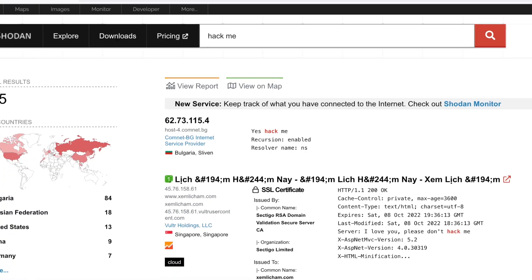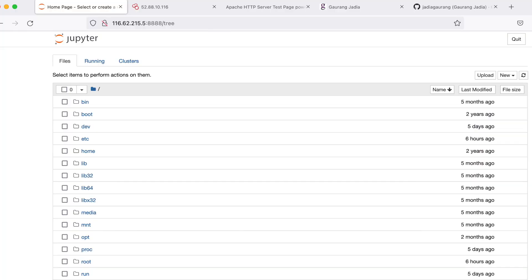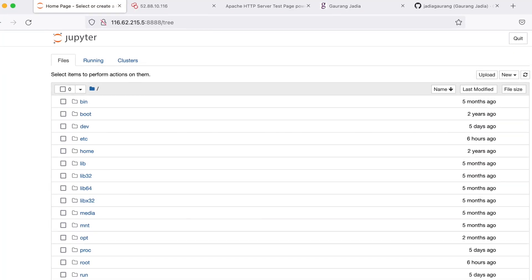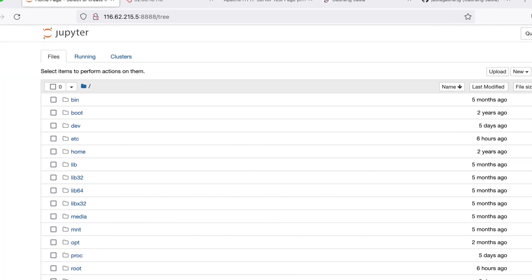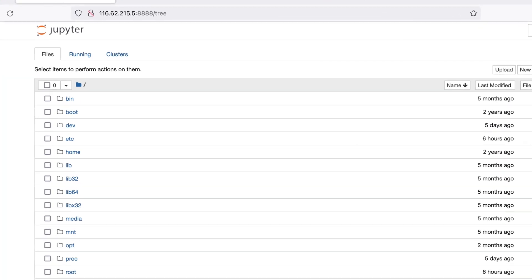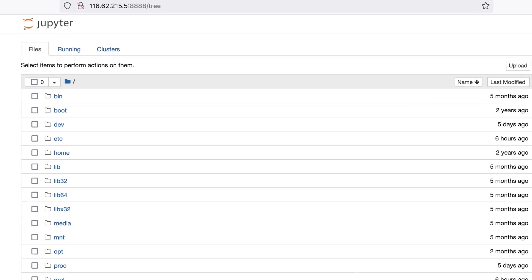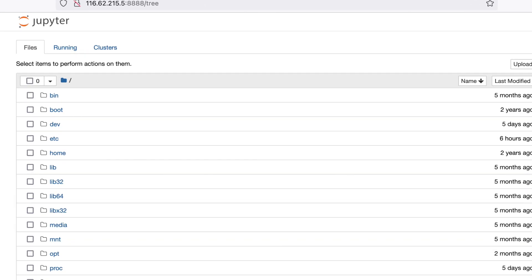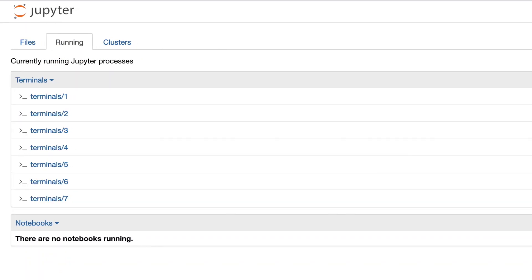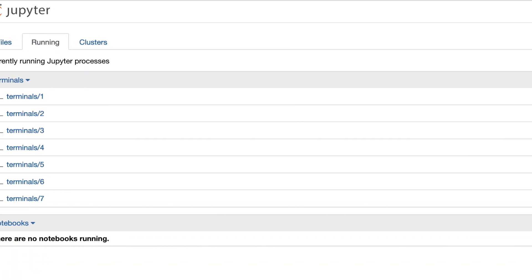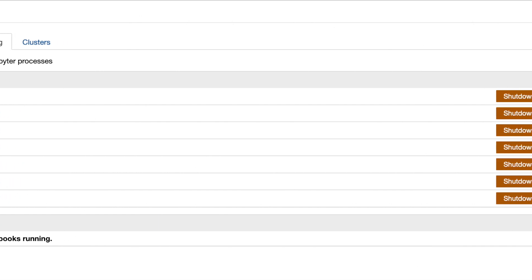In order to show off Shodan, we need a vulnerable kind of software to search for. Jupyter Notebooks are a popular tool for Python developers, but if set up insecurely, they often allow remote users to access a shell on the machine — often a root shell.